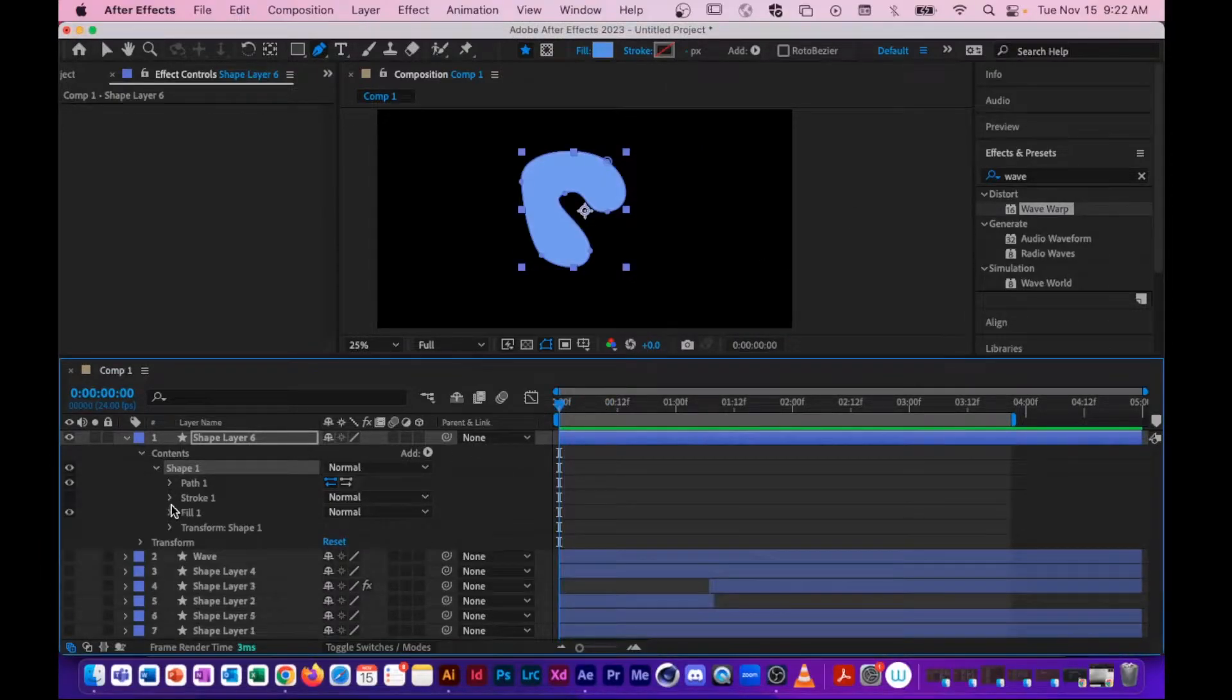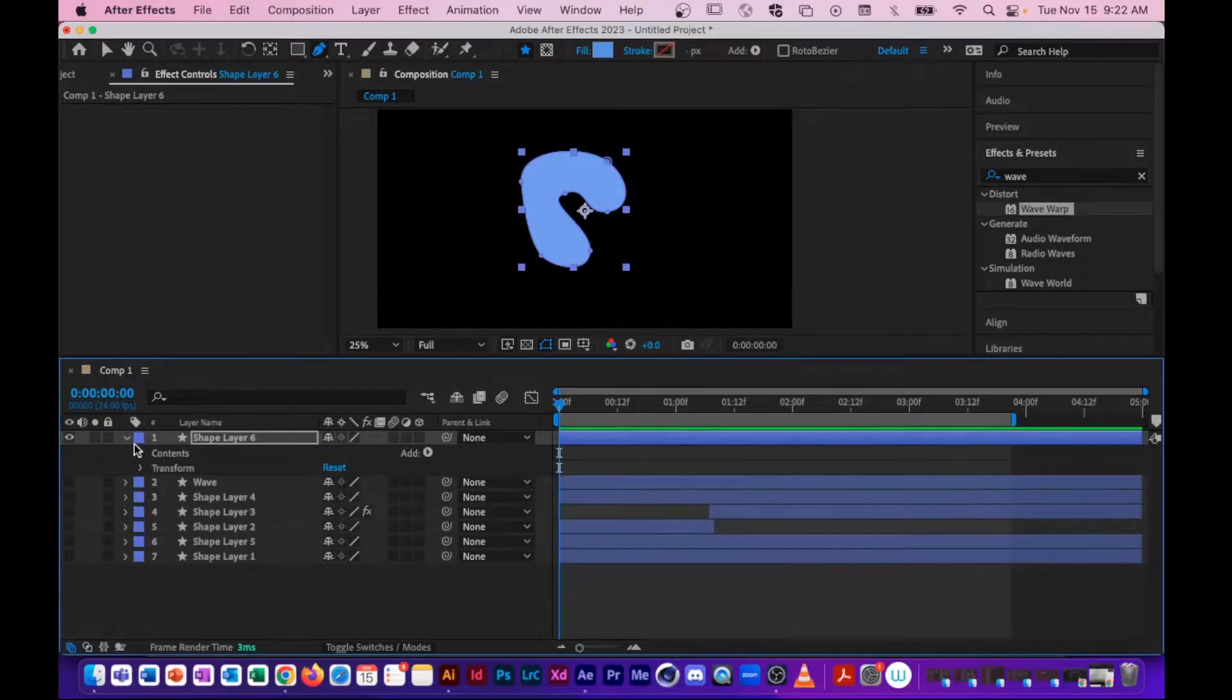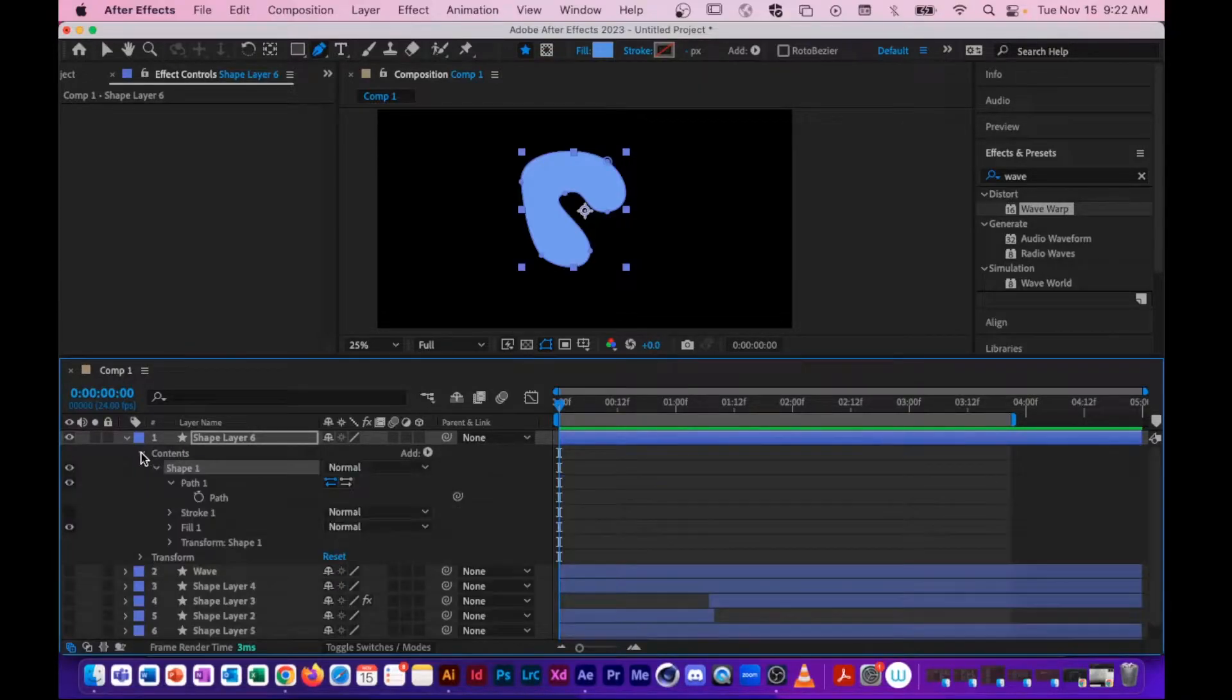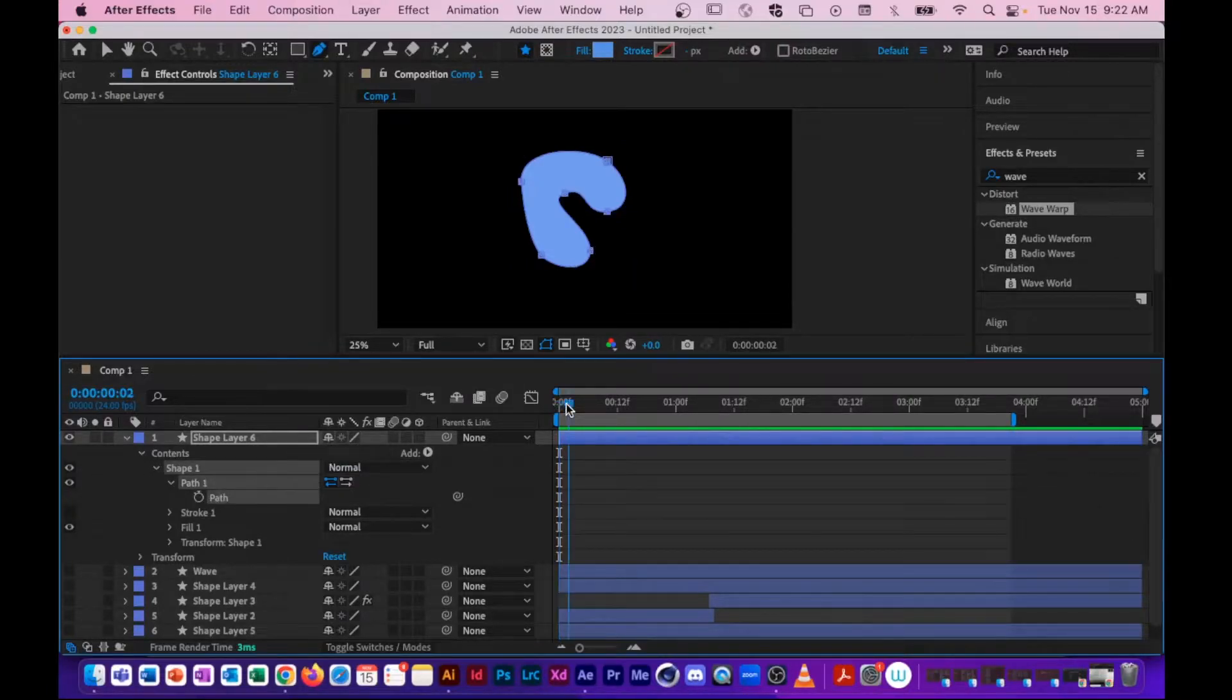Now, the property that I'm going to animate here is the path property. Again, to get to it, you just need to drill down under the layer, underneath the contents, underneath the shape, underneath path, and then here's the stopwatch of what you want to animate.